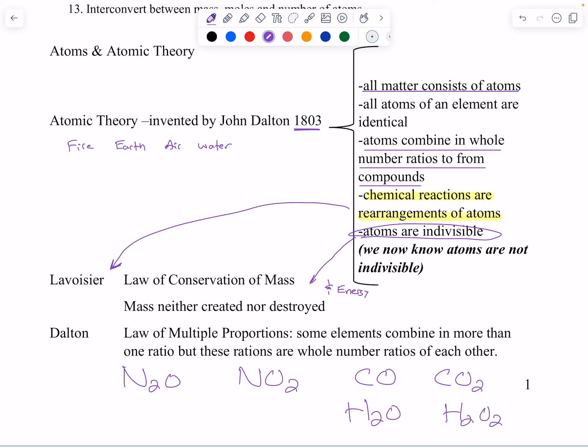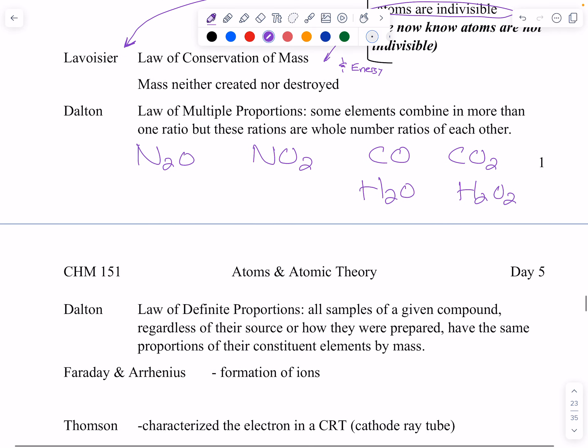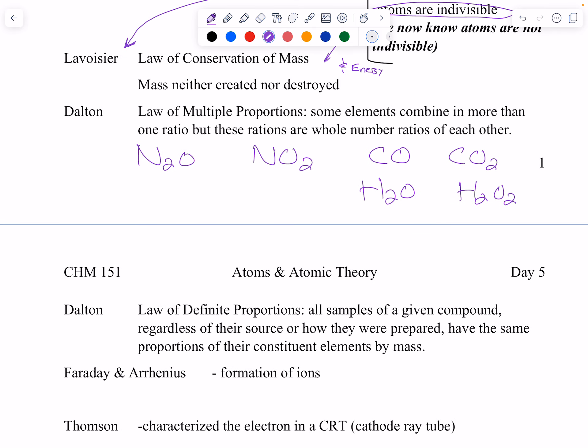Dalton also talked about definite proportions: all water is H2O. All samples of a given compound, regardless of their source or how they were made, have the same proportions of the constituent elements. Water is always H2O, hydrogen peroxide is always H2O2, no matter what.